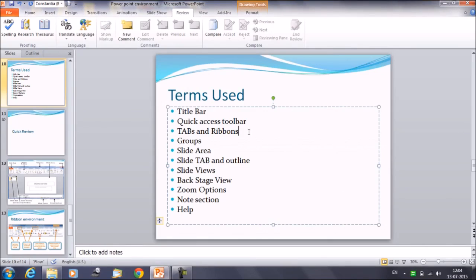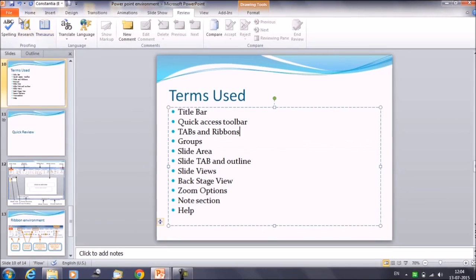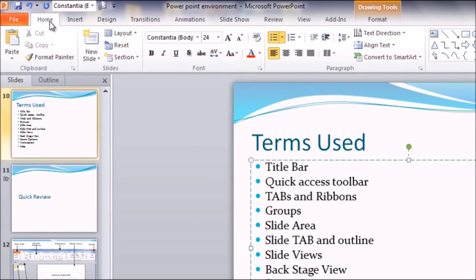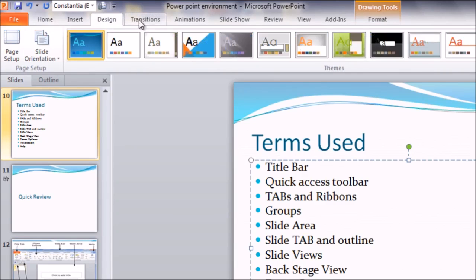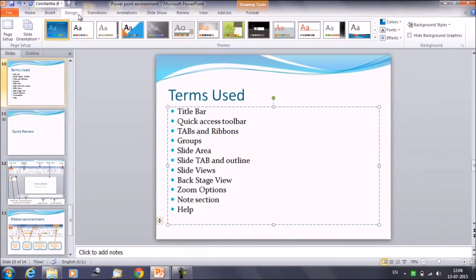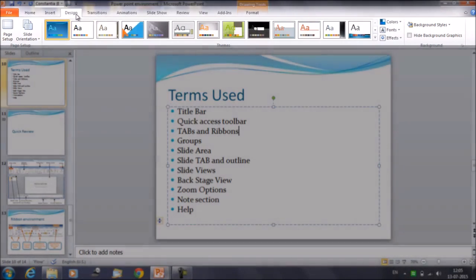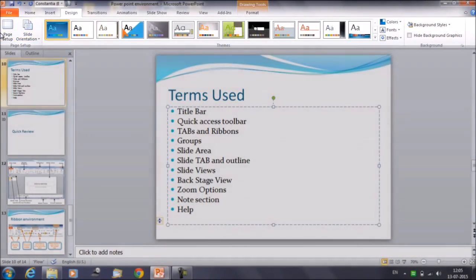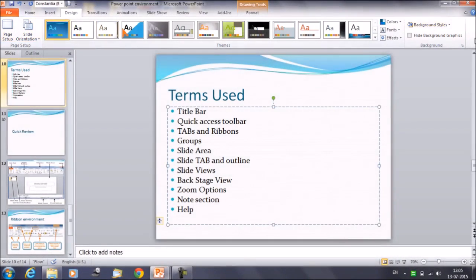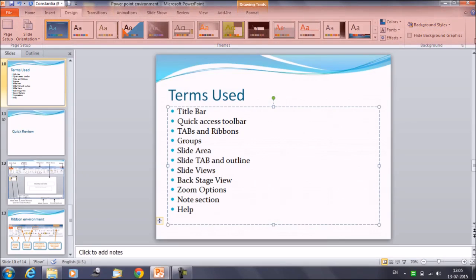I'll show you what tabs and ribbons mean. This is the tab area — file, home, insert, design — all these are the tabs. Ribbon is the entire set of commands, the set of groups which is under a particular tab. For example, if we click on design, then the group of commands from the left corner to the right extreme corner, this entire area is called the ribbon.